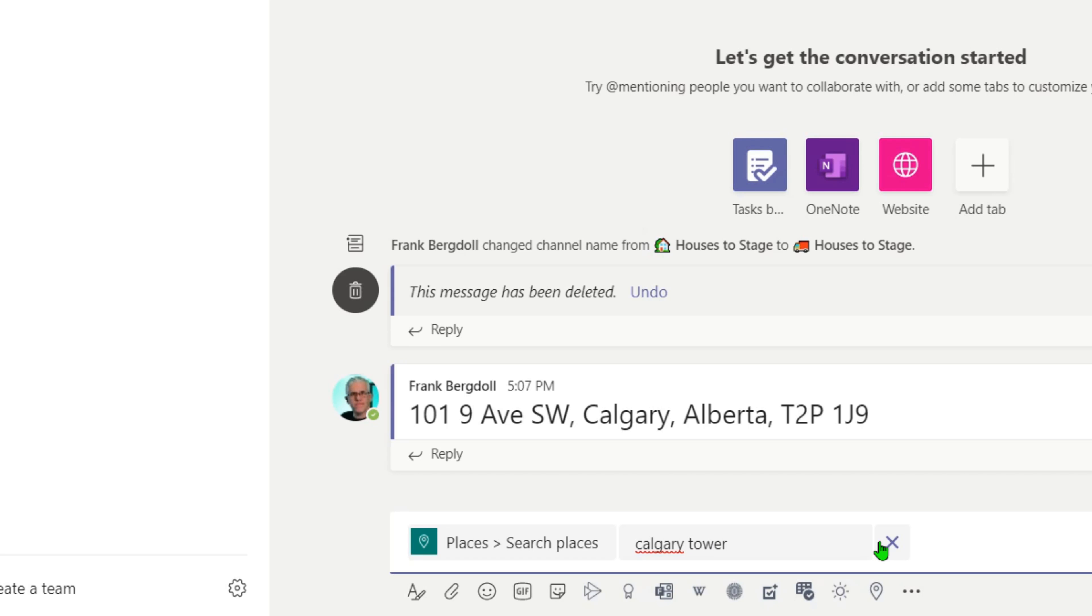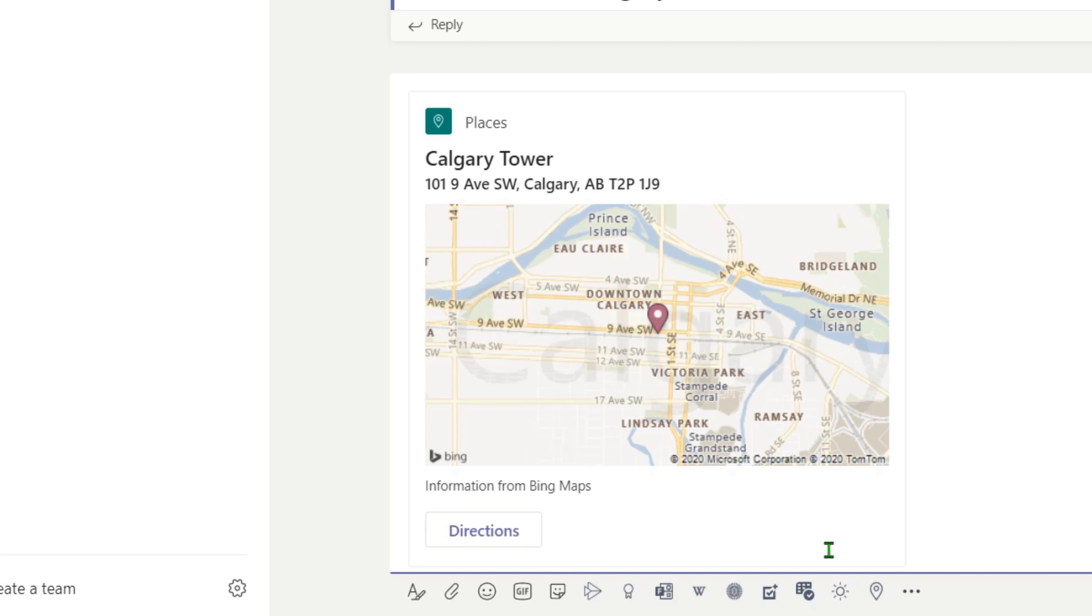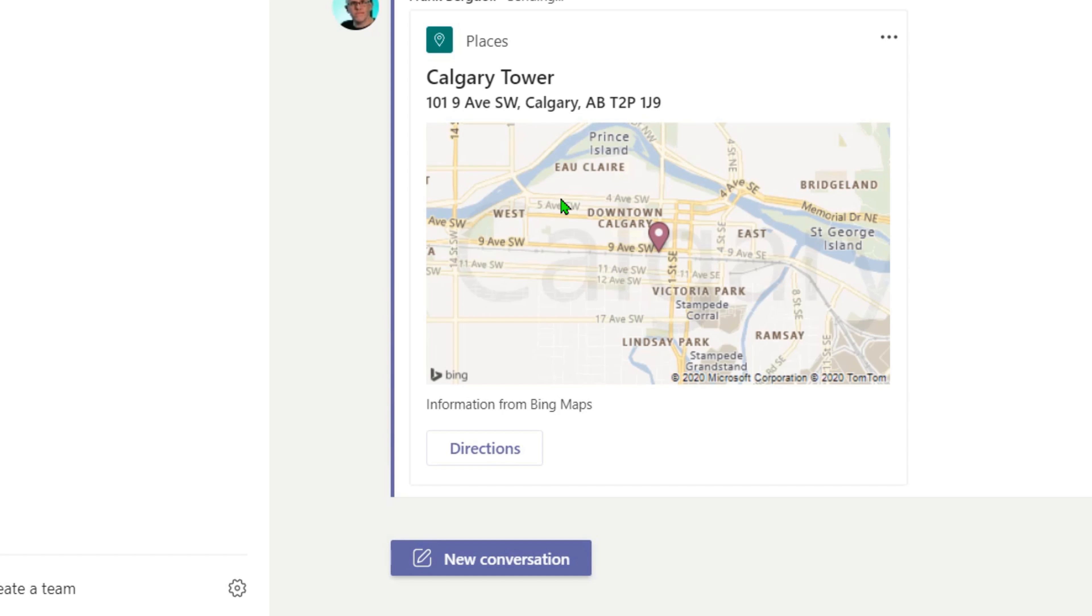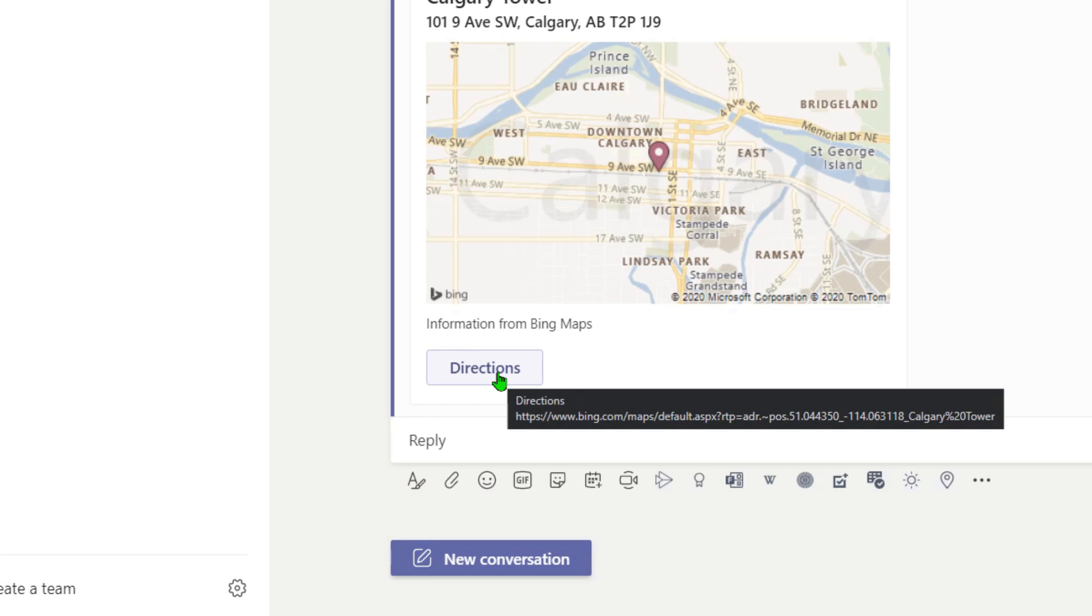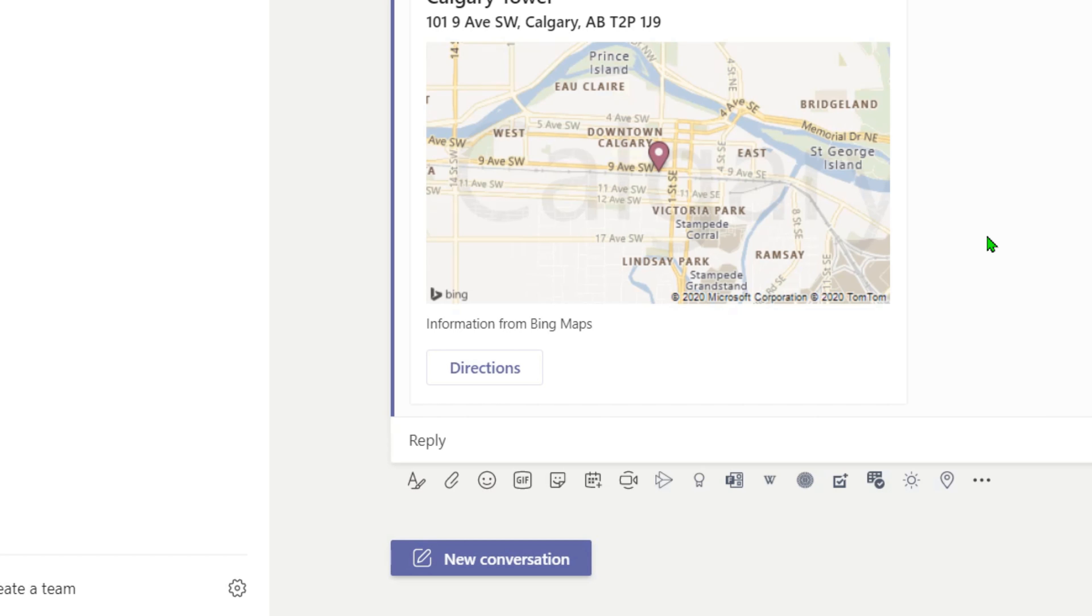so we'll just do a quick search, it'll actually put the map for the Calgary Tower right there into my Teams environment. And then when I'm on a mobile device, I can simply hit directions, and it will take my current location of my mobile device and give me routing directions to the location that I need to be at.